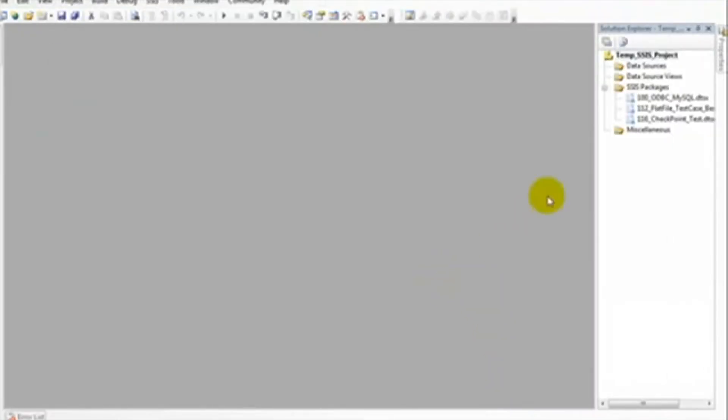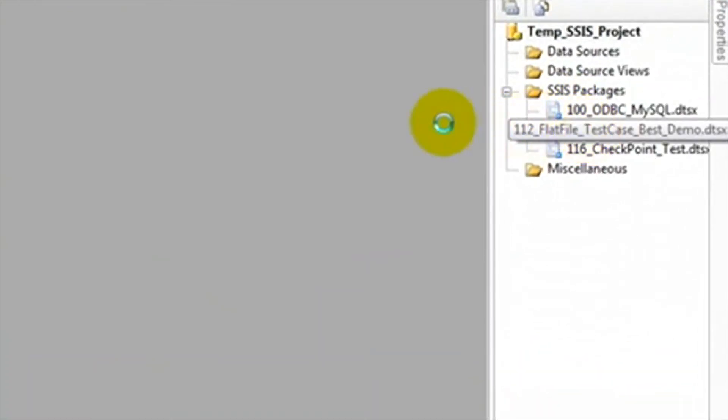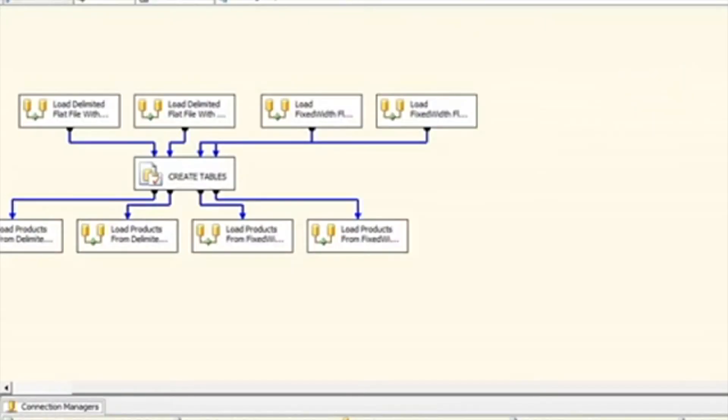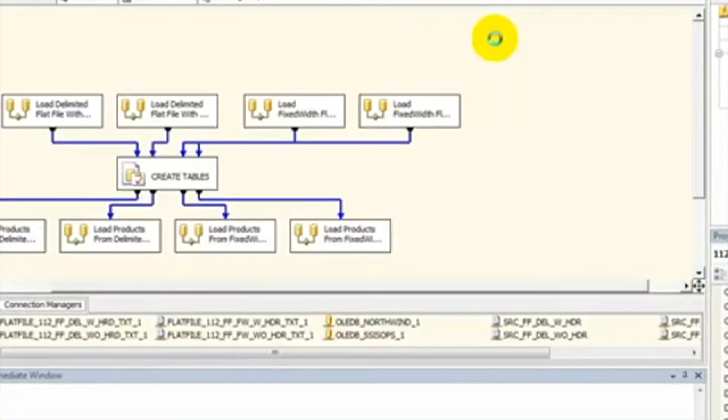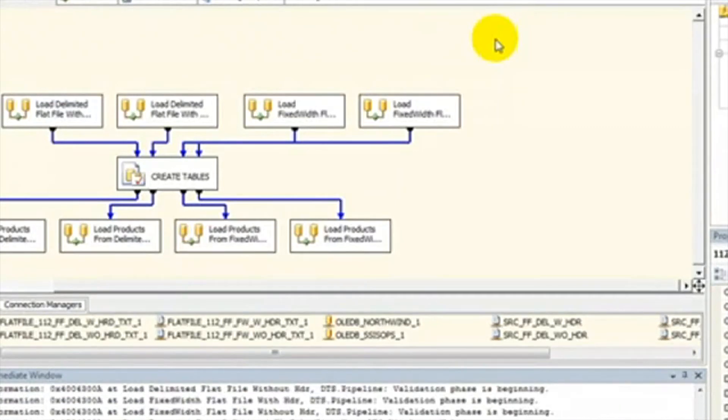Clicking this will open Visual Studio, and the packages we migrated will be in the Solution Explorer on the right. We will now double click on a package and click Run to ensure that the package runs in SSIS. The green indicates that all tasks completed successfully.